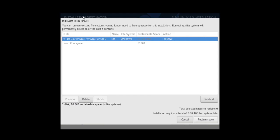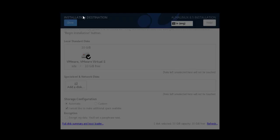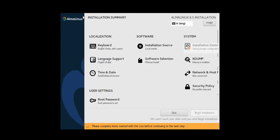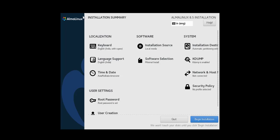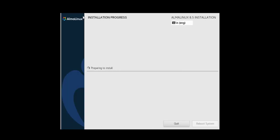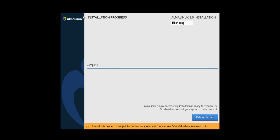Reclaim space. It says automatic partitioning selected, beginning installation. Now it will ask you to hit reboot as the installation process is complete, so click on reboot.